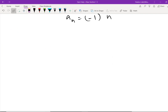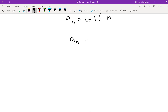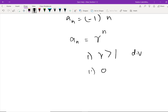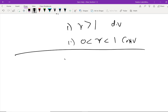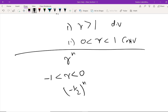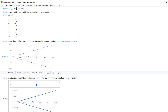Now let's discuss another type of sequence. In a previous video, we discussed sequences of the form r^n. When r is greater than one, the sequence is divergent. When r is between zero and one, we have a convergent sequence. But what if r is a negative number? There are two scenarios. First, what if r is between negative one and zero? Let's take the example of (-1/2)^n.